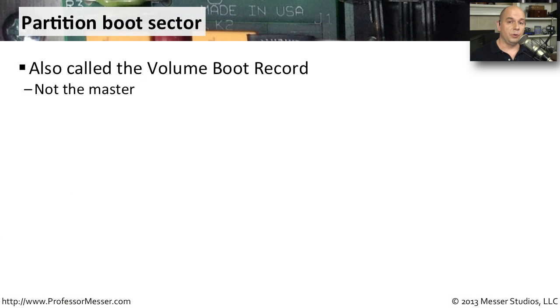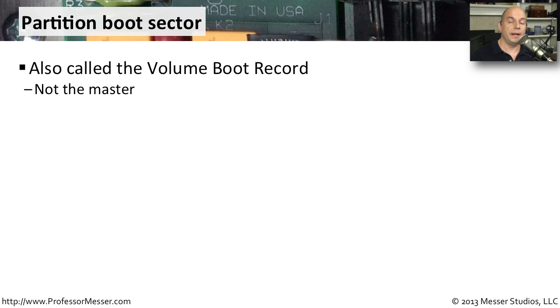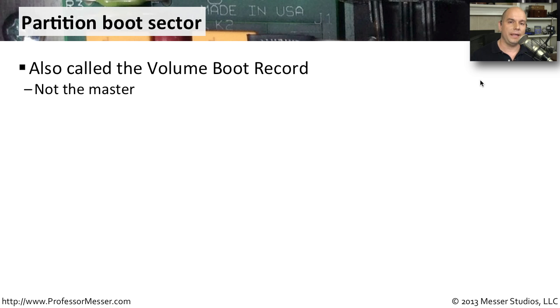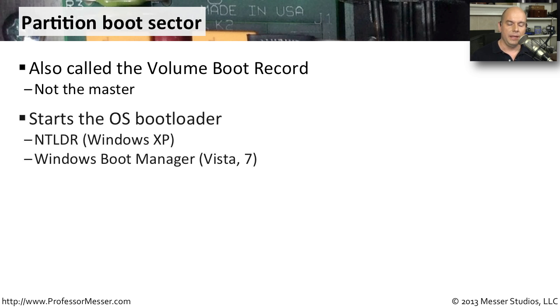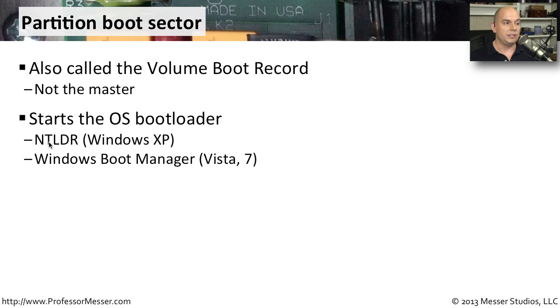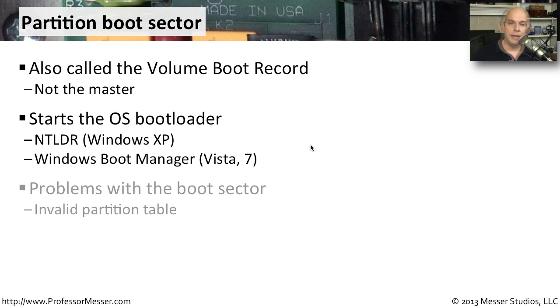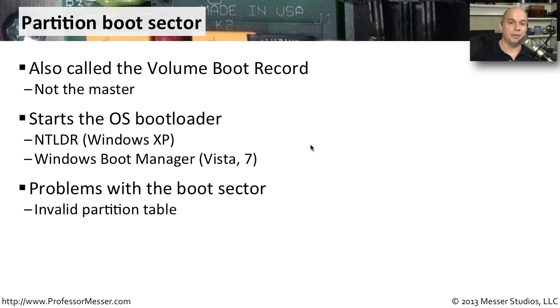There are other boot records on your computer as well, very similar to the master boot record. But every partition running an operating system has its own boot record as well. This is called the volume boot record. Really, it's designed for the individual operating system that is loaded on that very specific partition. This starts up the boot loader for that OS. So if you're running something like Windows XP, it's going to start up the NTLoader application. If you're running Windows Vista or Windows 7, it runs something called the Windows Boot Manager.